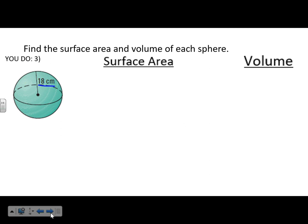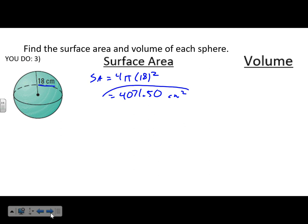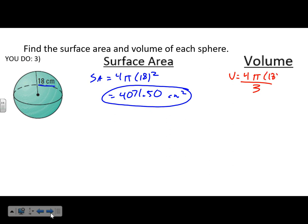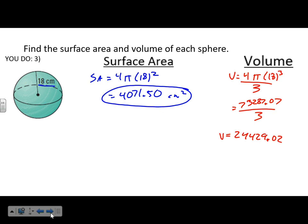Go ahead and try this one on your own first. The radius is 18 centimeters. Surface area: 4 × π × 18² = 4071.50 cm². Volume: 4 × π × 18³ = 73287.07, then divided by 3 gives 24429.02 centimeters cubed.